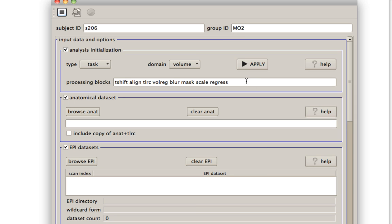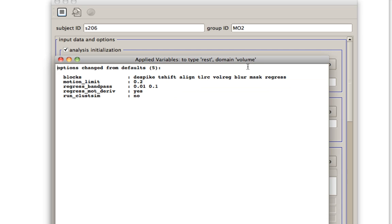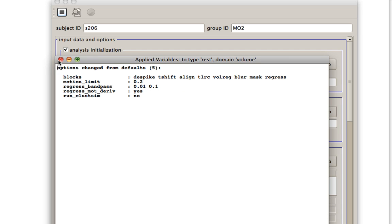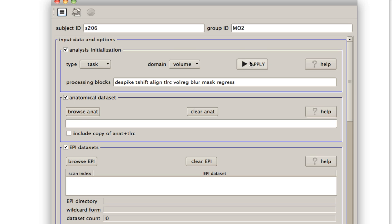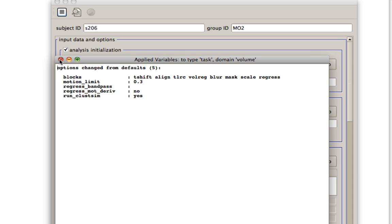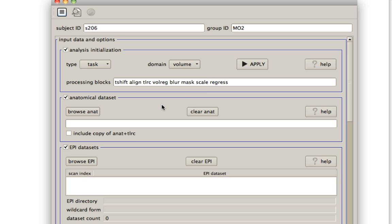Relatively recently, they've added this analysis initialization option. Now, if you're doing a resting state, you can do that and then apply those steps. It'll be slightly different than if you do a typical task-based fMRI dataset analysis. Notice you can also do this for surface-based analysis if you wish.